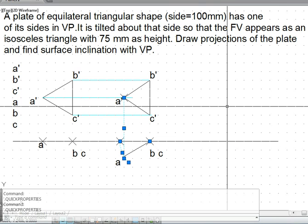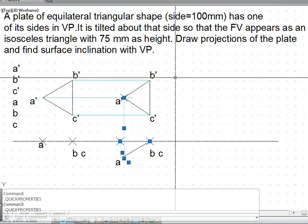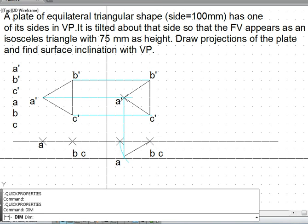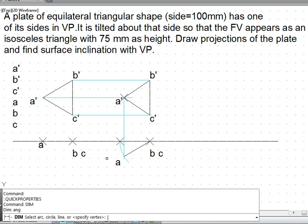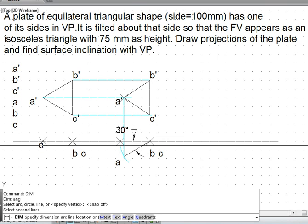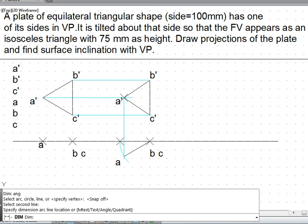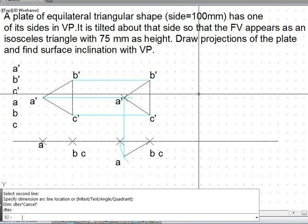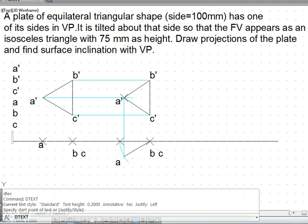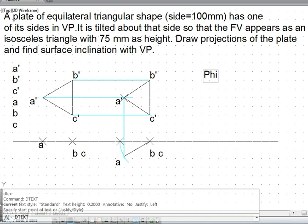The final projection is now completed. Our question was what is the surface inclination, which we can obtain by the dimension command. Use the dim command and the angular option, switch the snap off using F9, and get the angle. The angle is 30 degrees — so the angle in the top view with the VP is phi equal to 30 degrees. With this we complete the problem. Thank you.